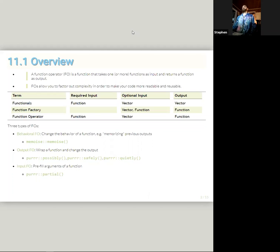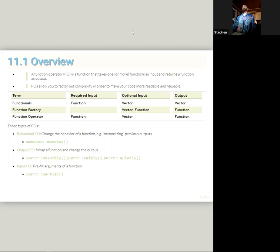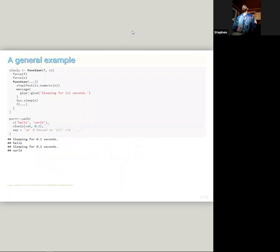And then an Output Function Operator wraps a function and changes the output. Purrr has a number of these: possibly, safely, and quietly. And then an Input Function Operator that pre-fills arguments of a function. So, partial. This actually was not in the reading, but it's a useful thing to know. And we'll have examples of how each of these is used momentarily.